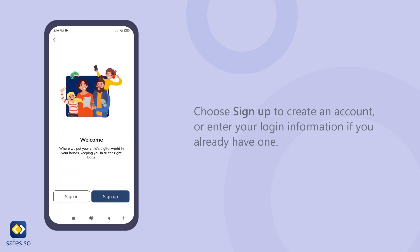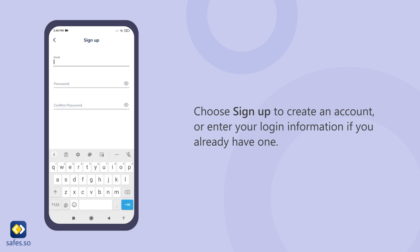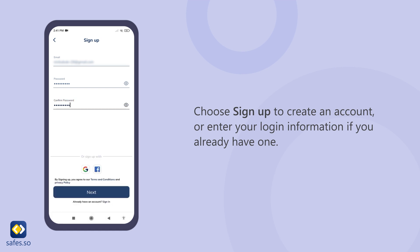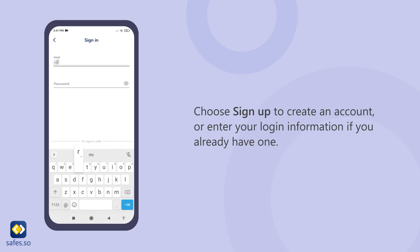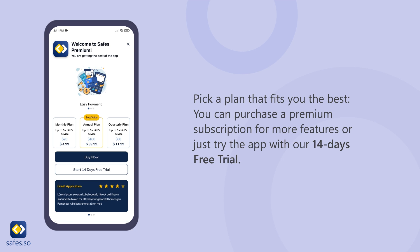Choose sign up to create an account, or enter your login information if you already have one. Pick a plan that fits you best. You can purchase a premium subscription for more features, or just try the app for 14 days with our free trial.